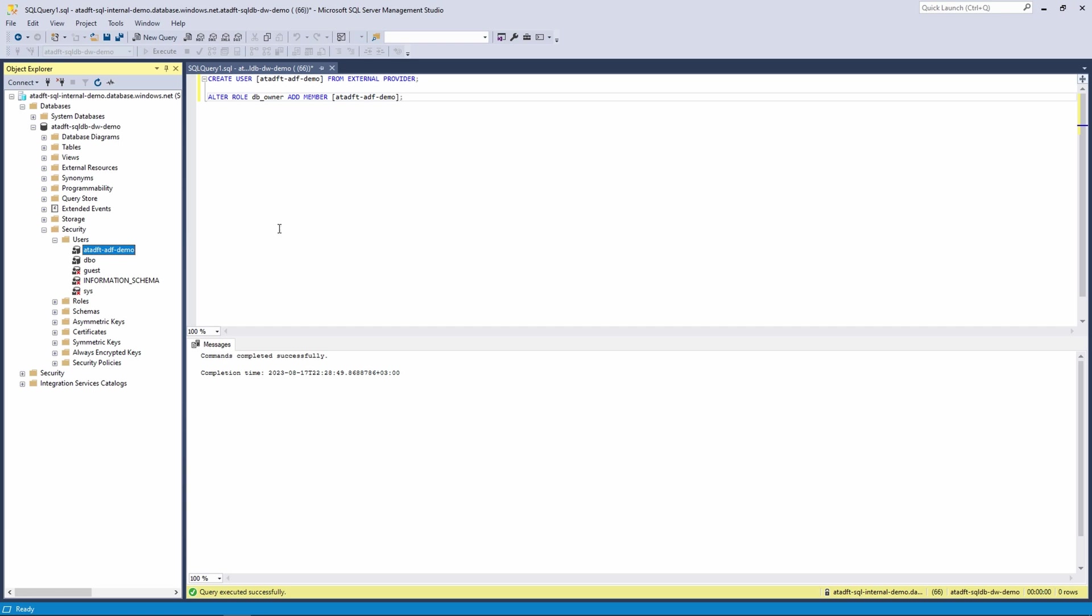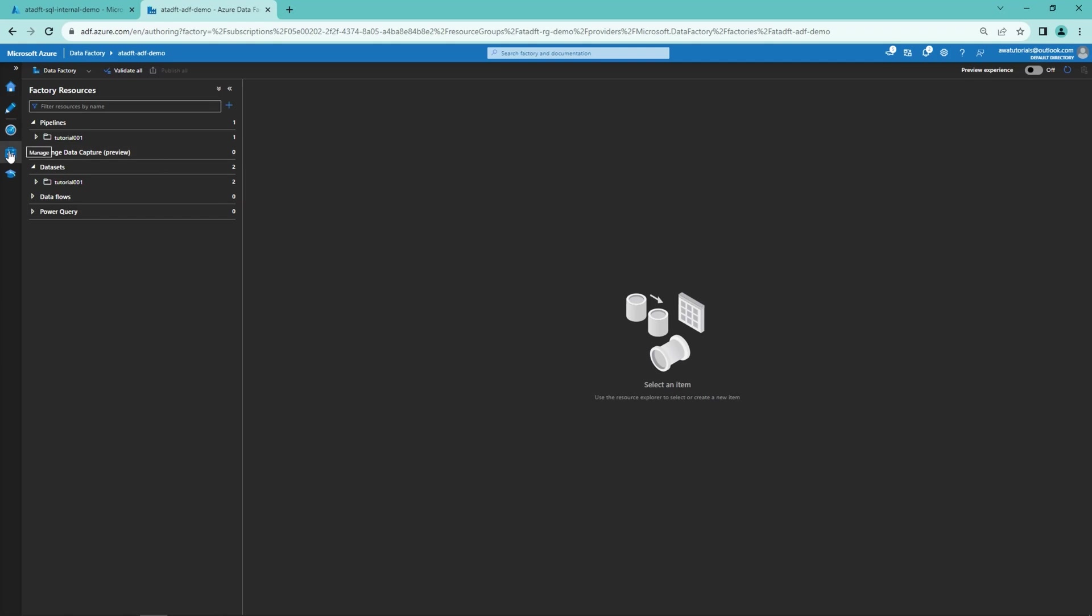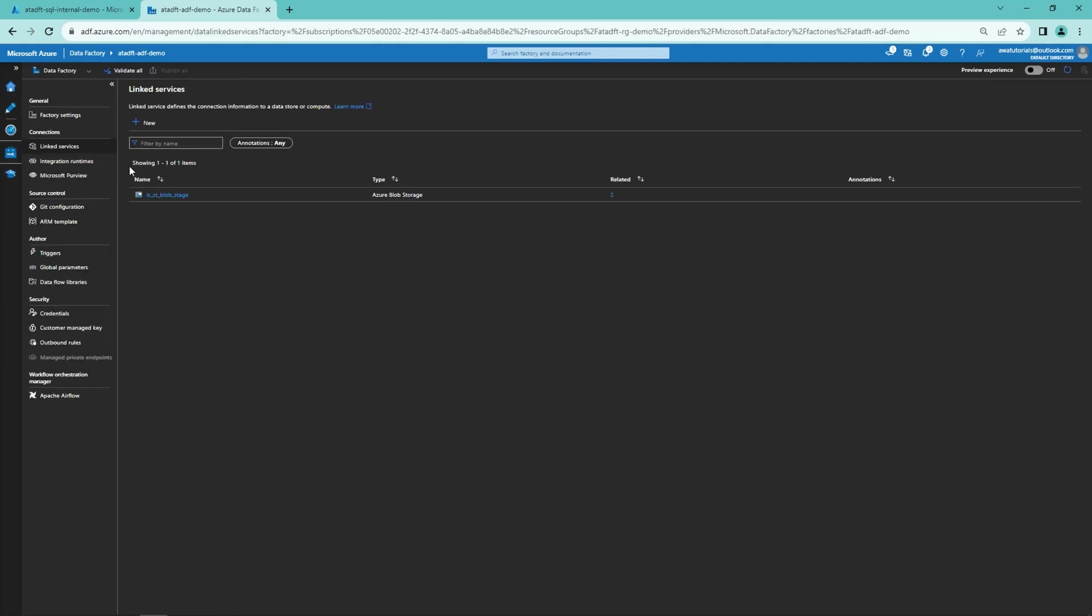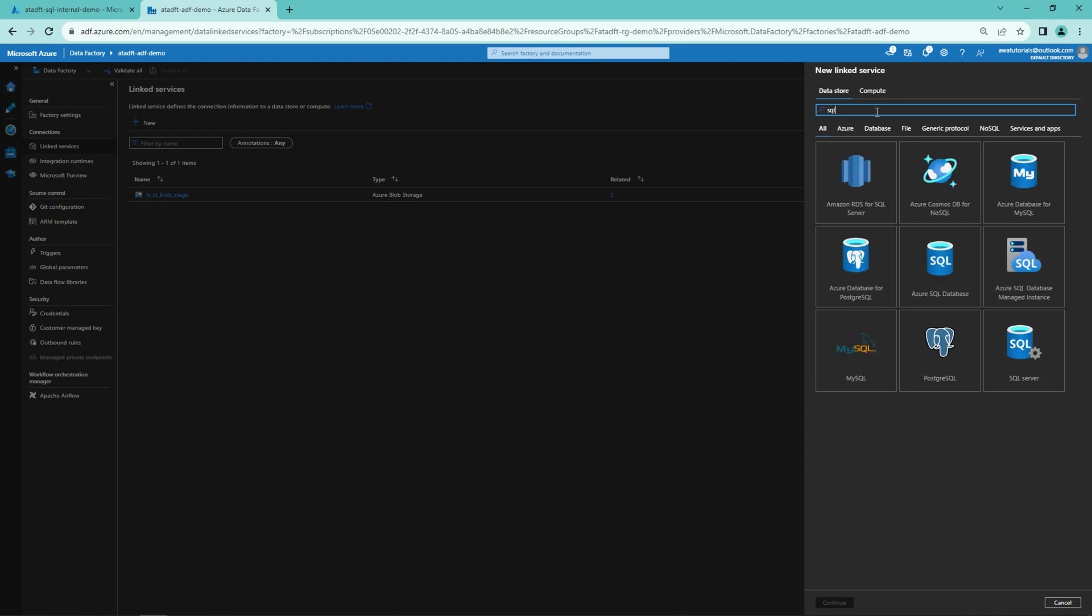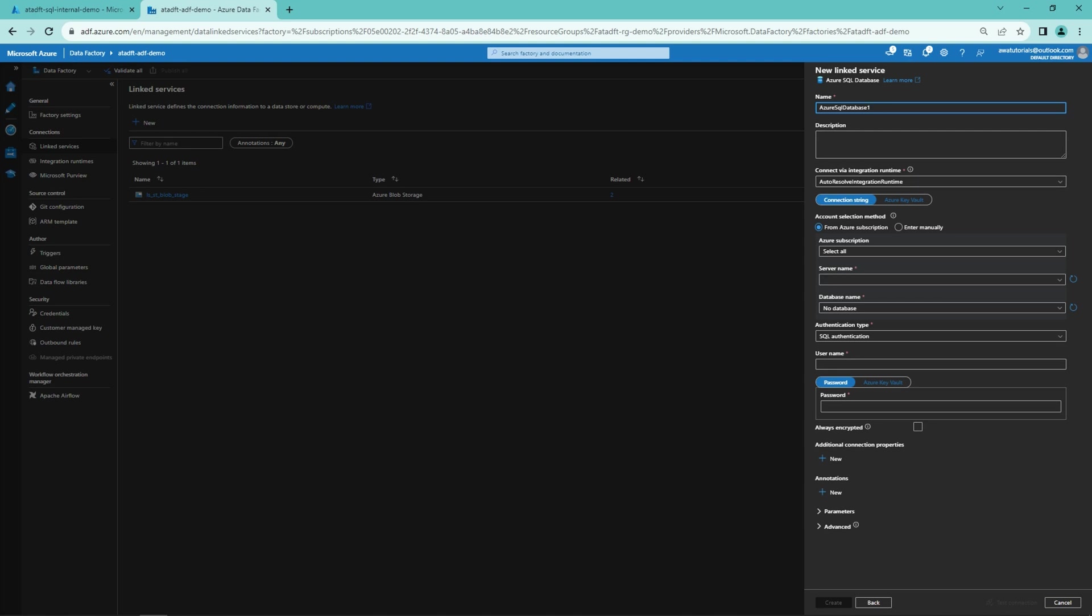So now let's jump into data factory and create the actual linked service. Let's open the managed tab and let's click new. And now let's search for the SQL database. There it is.